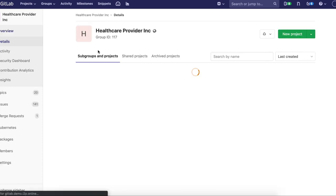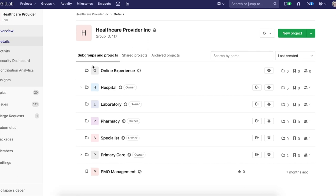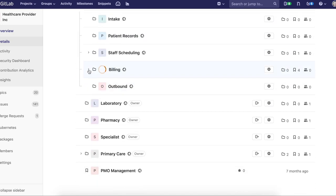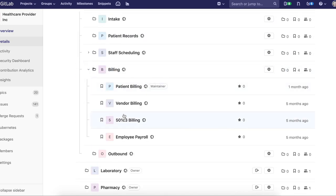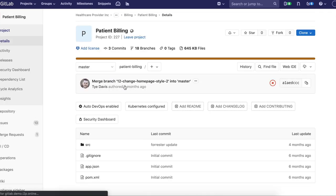Going back here to healthcare providers, this is where we're going to start. I mentioned we're going to get into billing, and this is where I'm going to go into patient billing here.